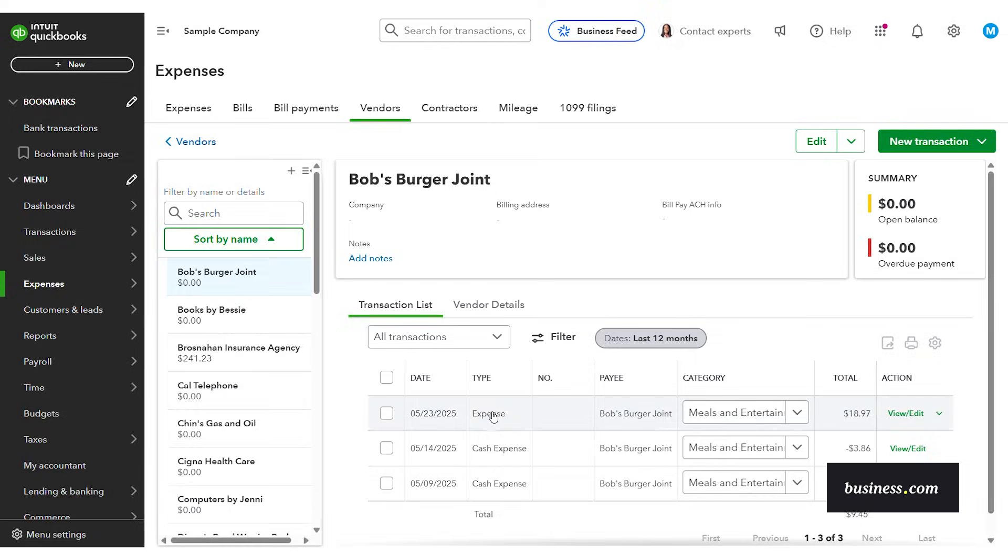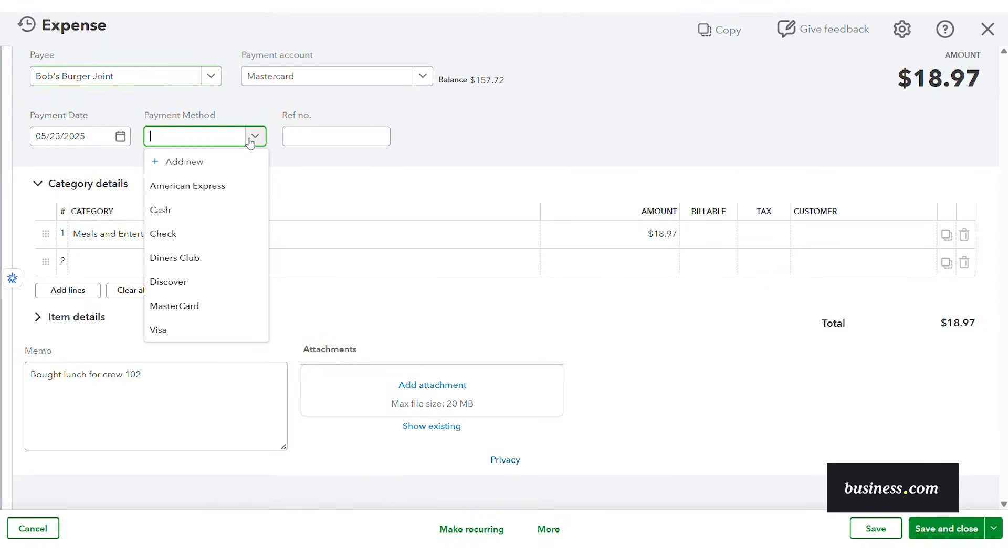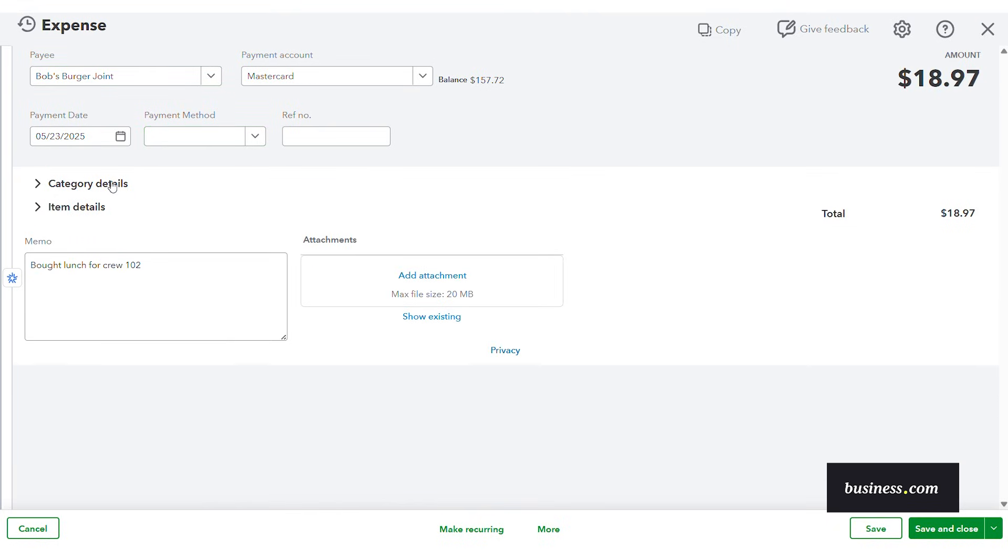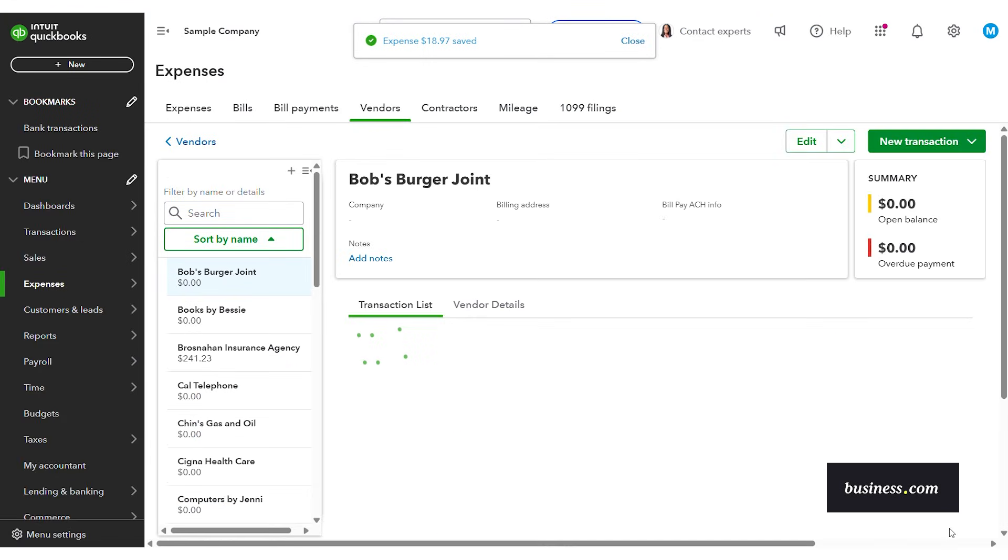You can click into any of these expenses and see full details like we can see if we want to add the payment method. You can see the category. You can add a memo. All that good stuff. And then after we make any essential changes we can then save and close and it'll all be saved within the platform.